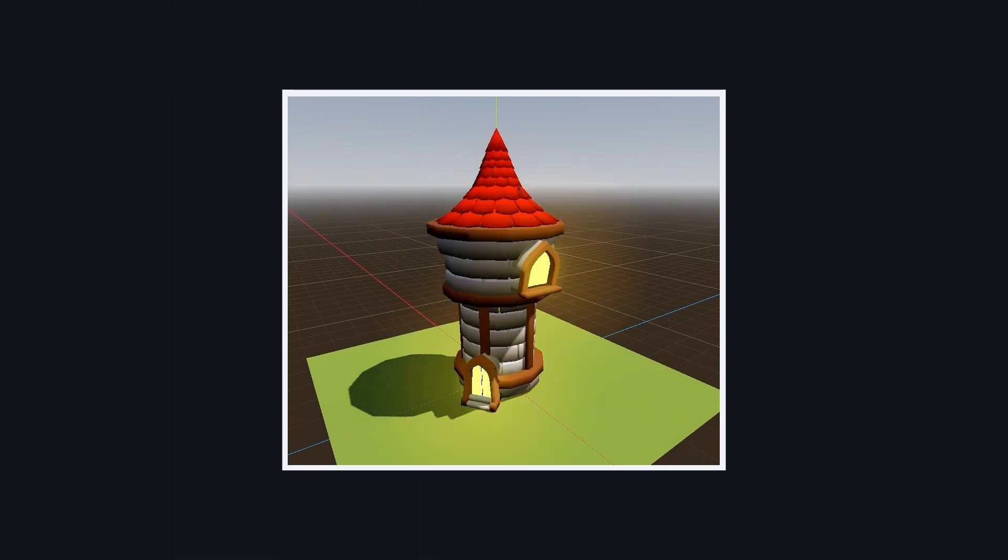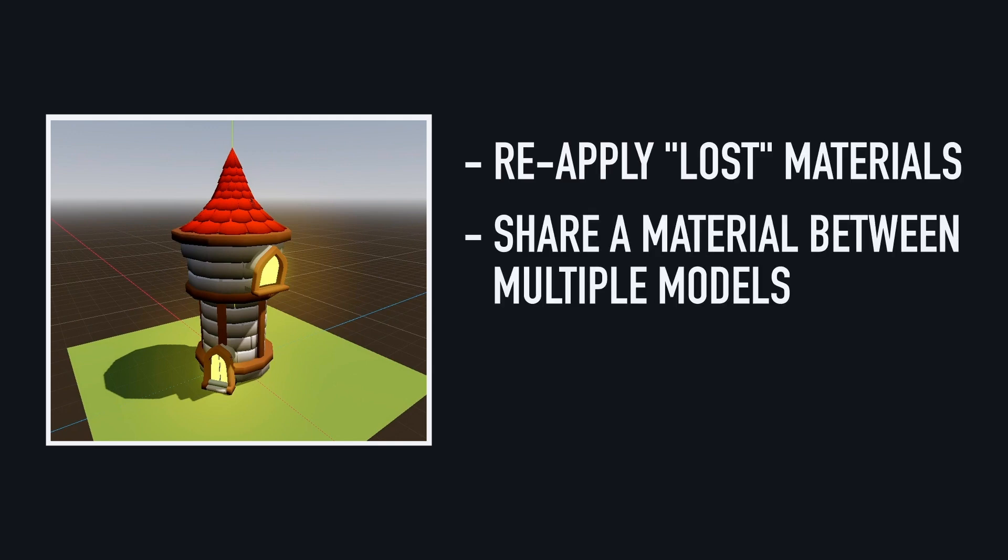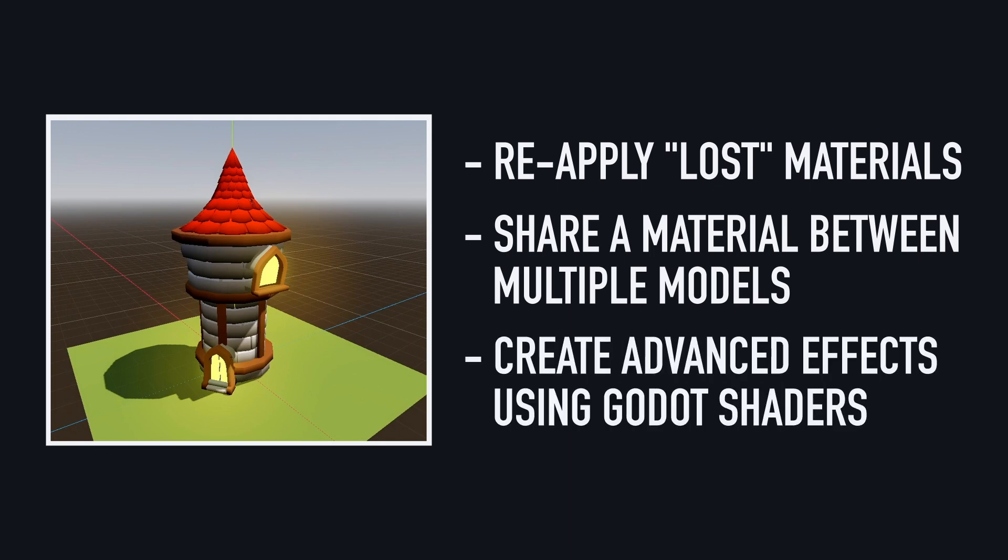That's a pretty cool thing, because it allows you to reapply some colors that weren't embedded in your exported model, or to share a material between several imported models, or even to create more advanced effects in the game engine that couldn't be simply stored in a GLTF file for example.